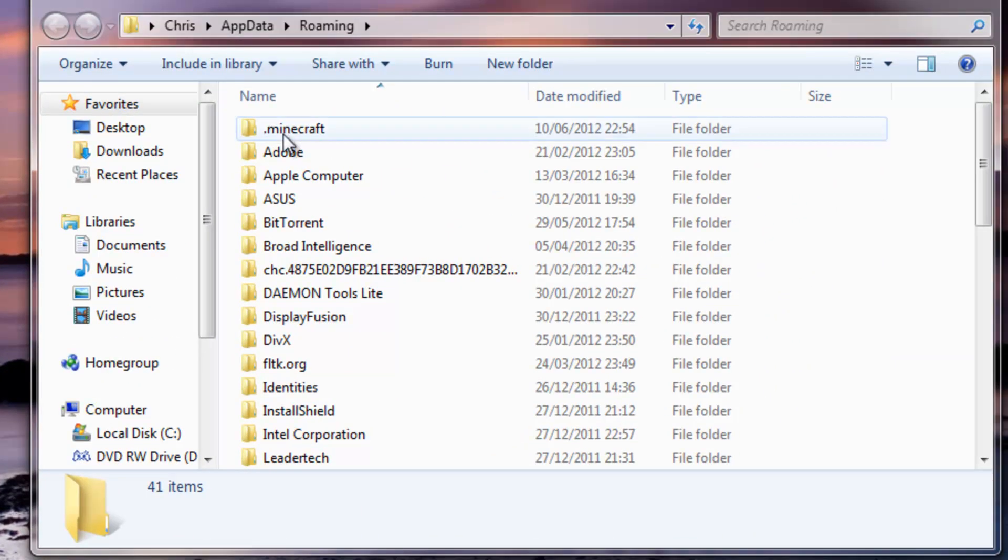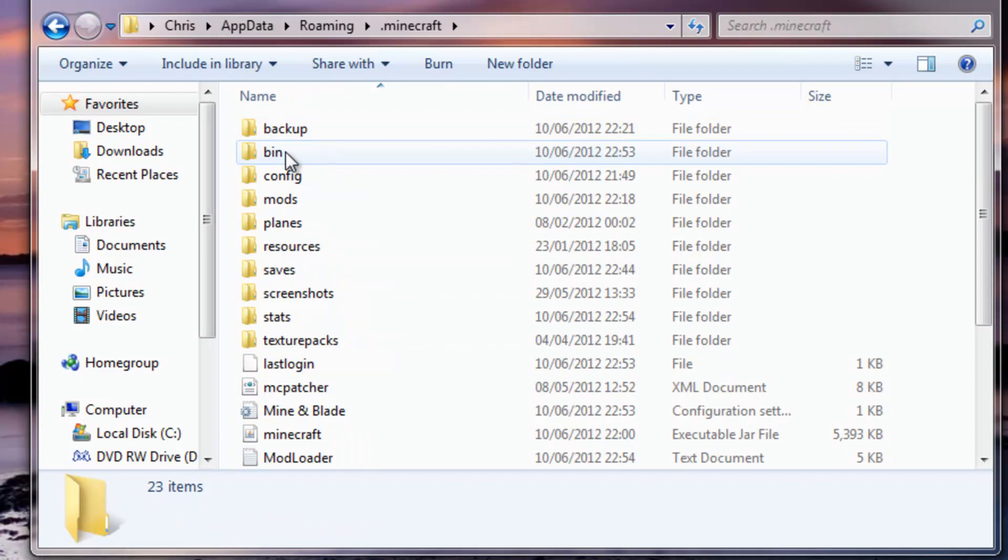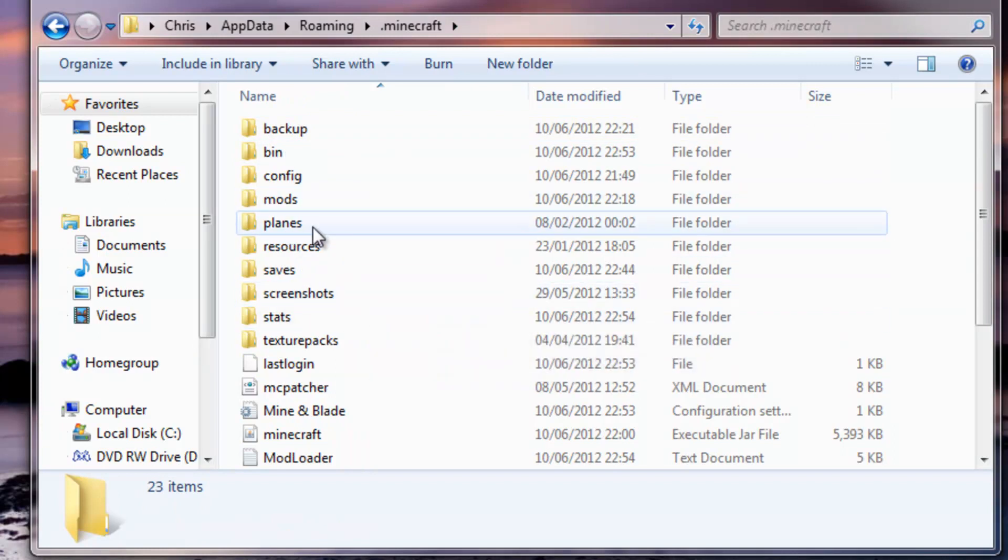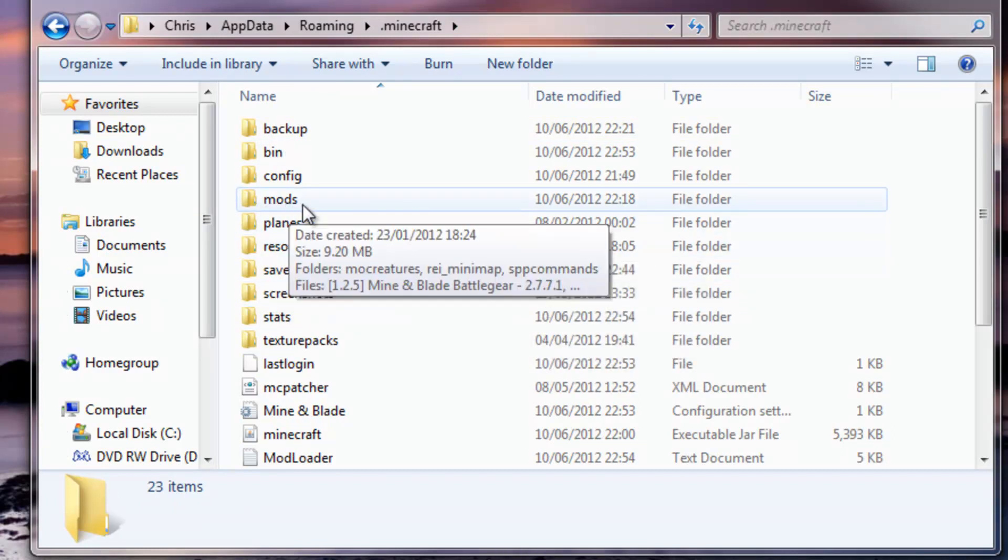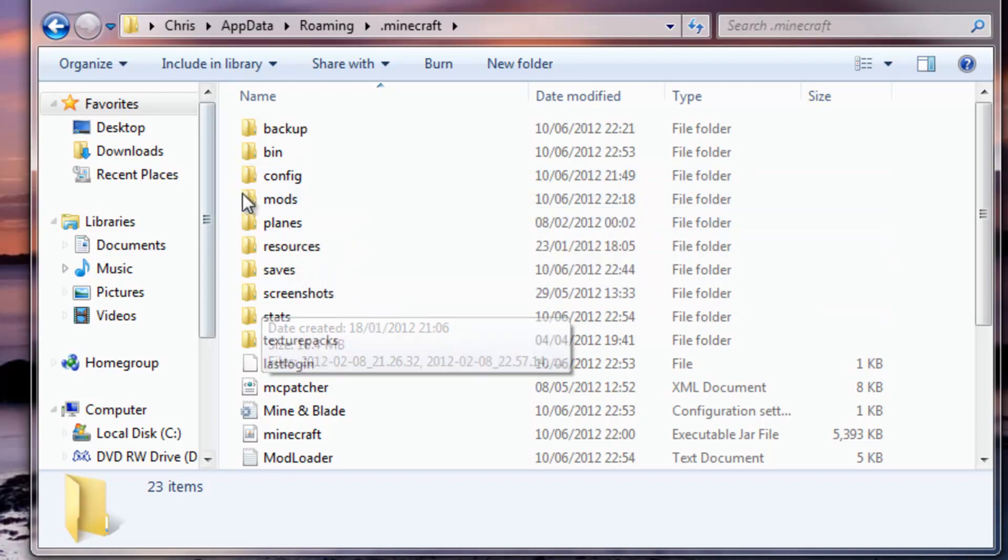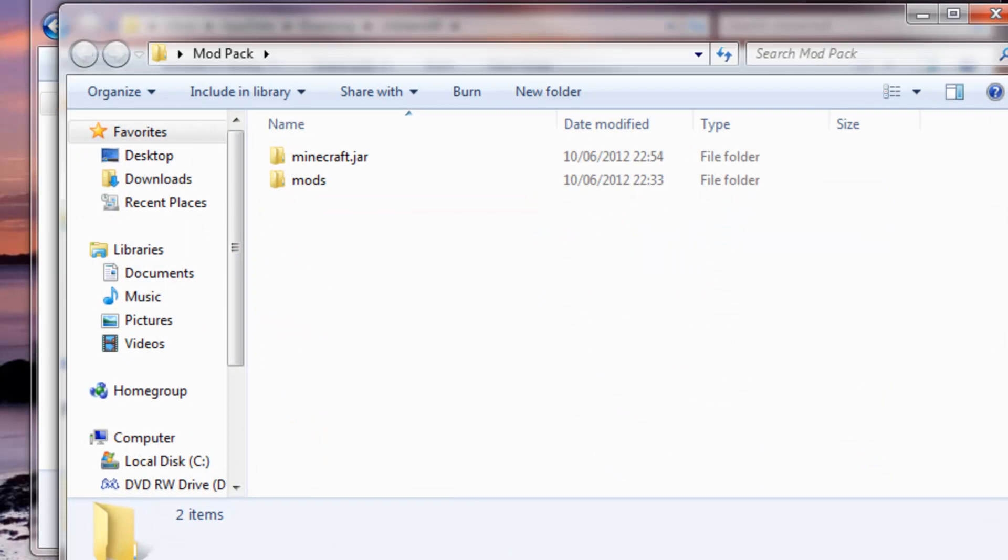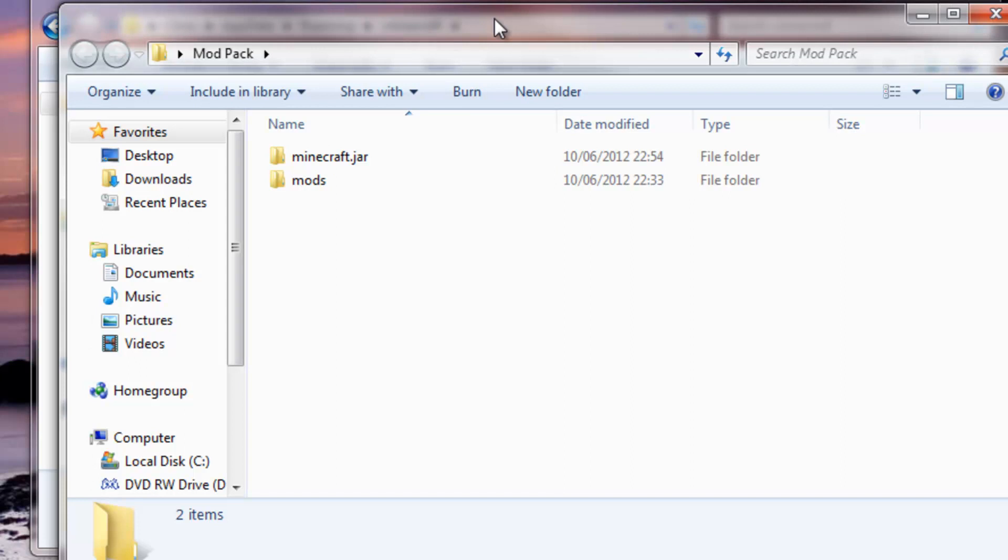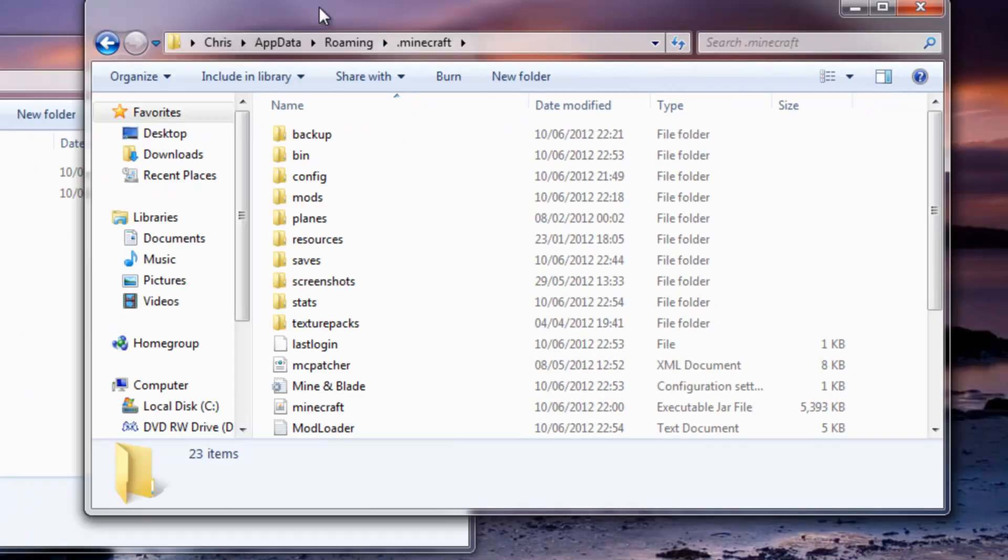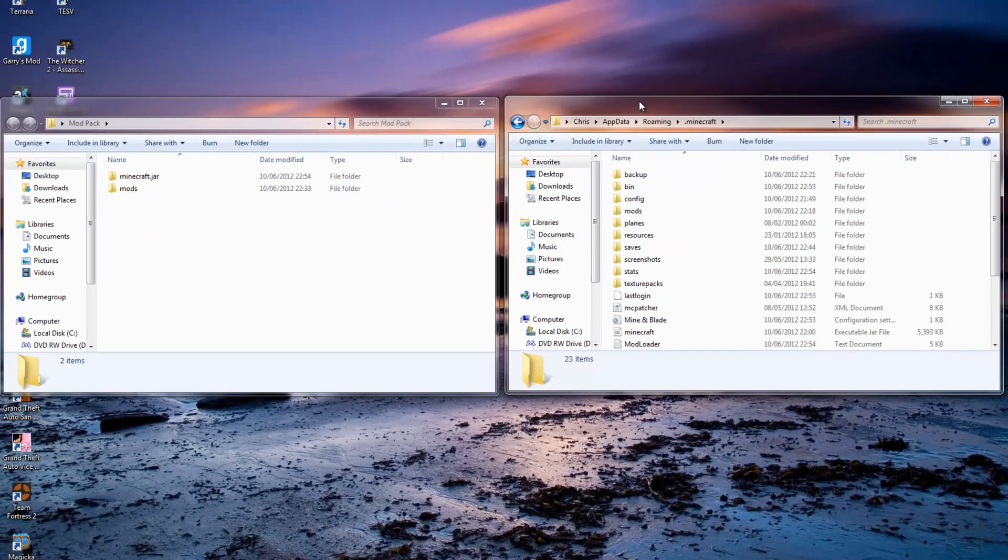If you do have a mods folder, just open the mods folder, open that mods folder, select them all and drag them in. If you don't, just drag the whole mods folder straight into your dot minecraft and it'll just appear there.